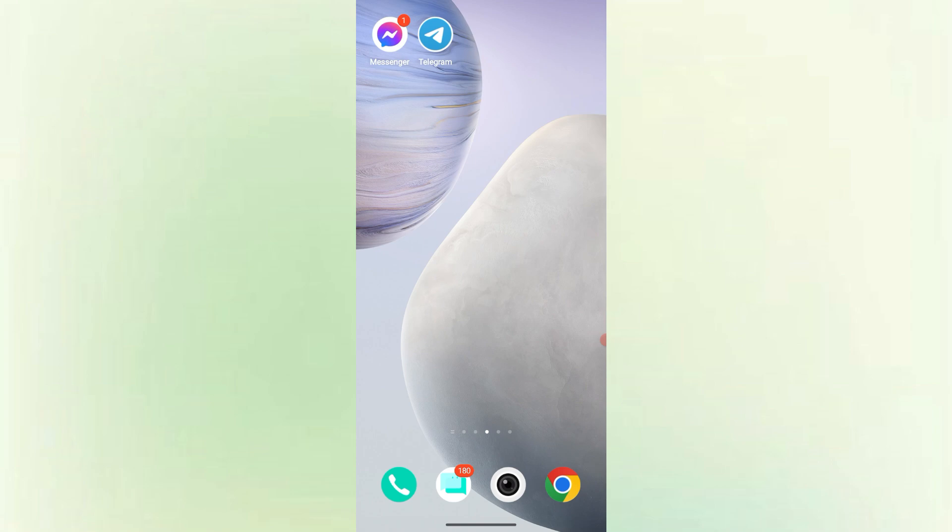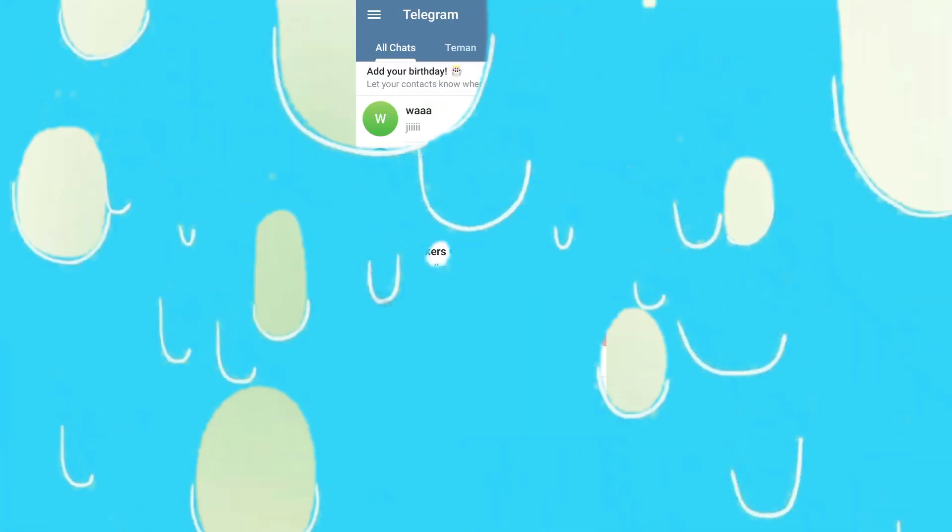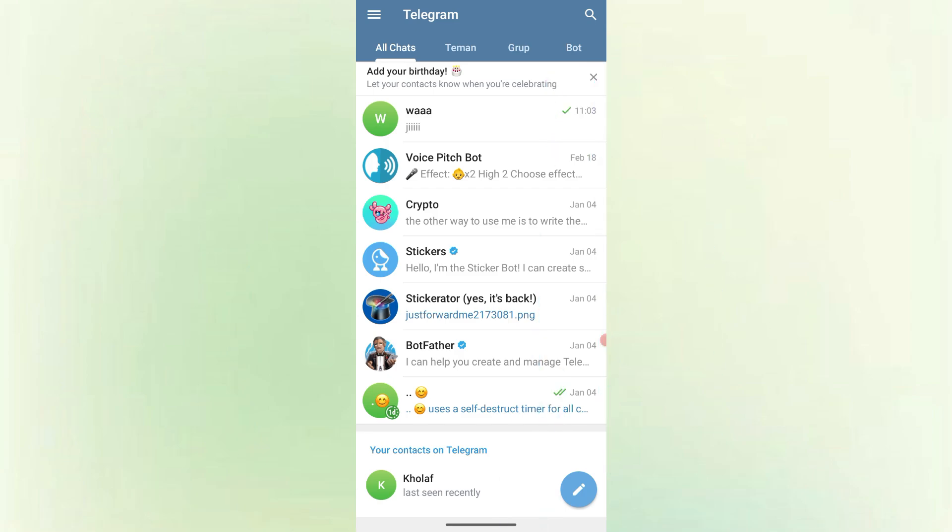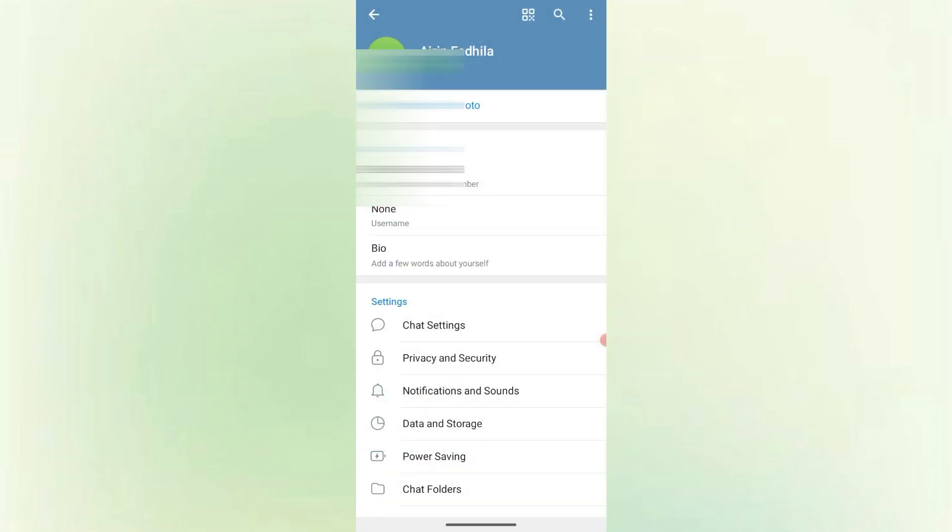First, open the Telegram app on your phone. Make sure you're logged in to your account. Tap the three horizontal lines in the top left corner if you're using Android. Then tap on settings.